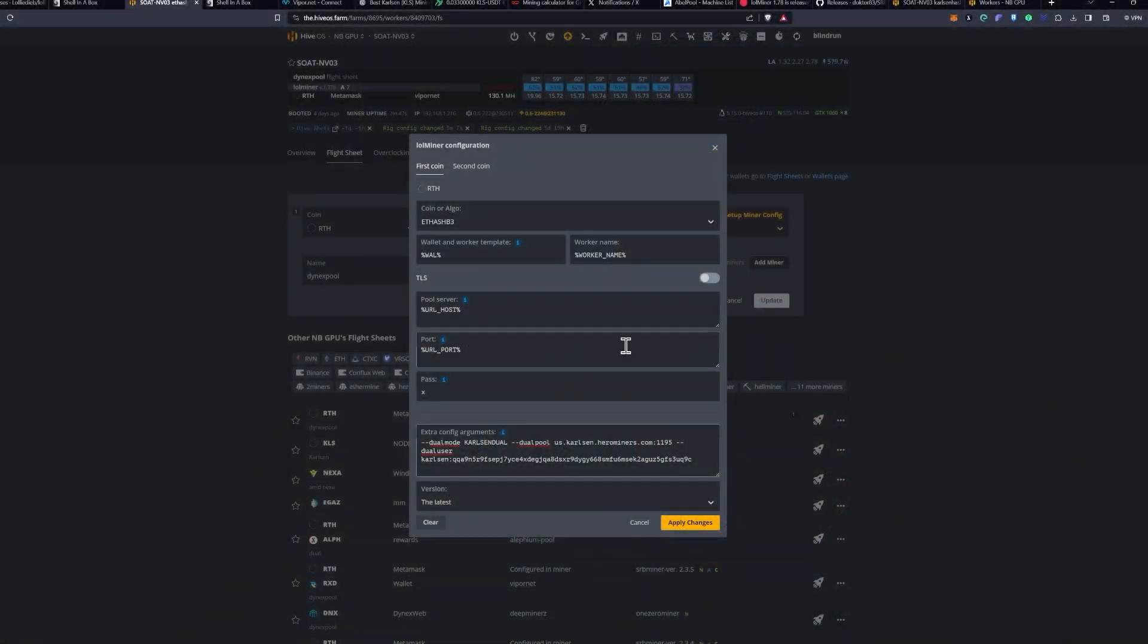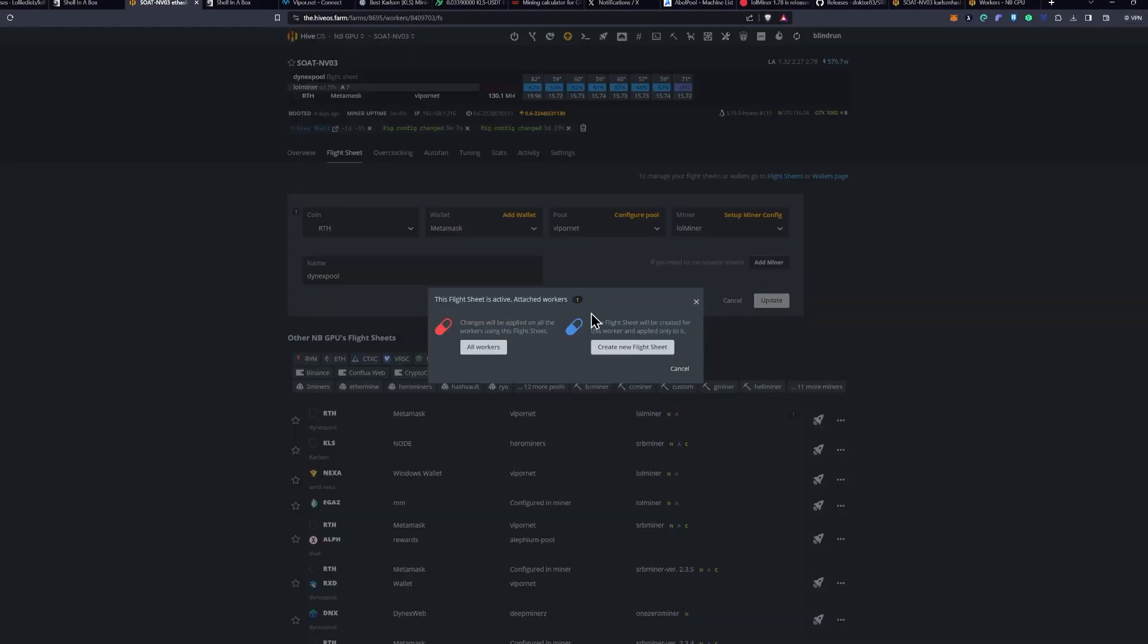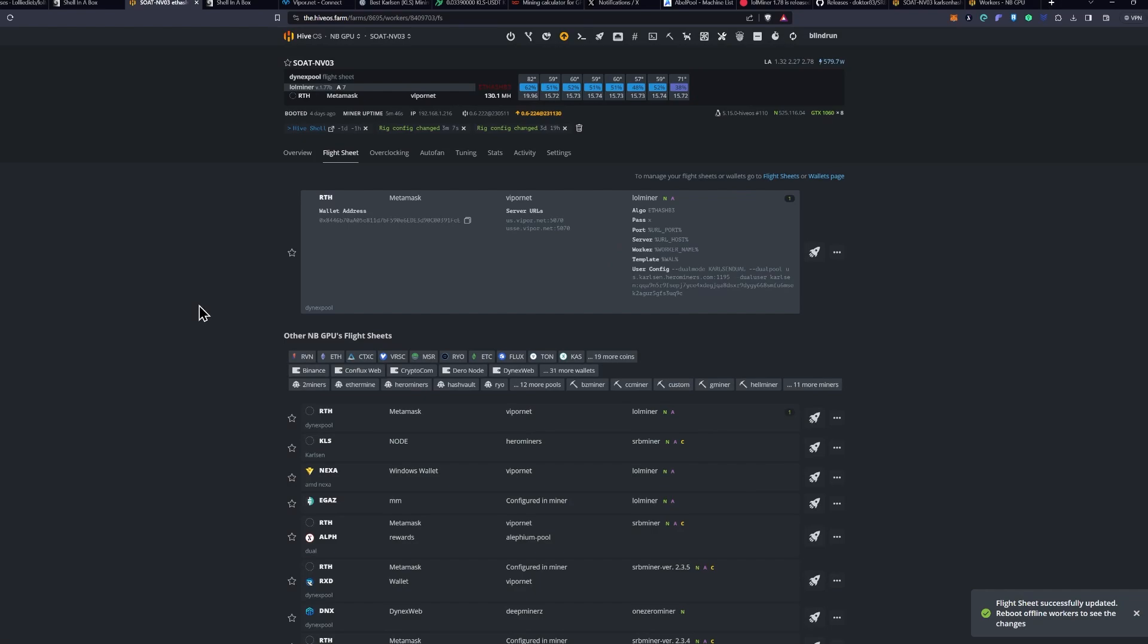Now, at this point, once you have the Extra Config arguments applied, you can go ahead and click Apply Changes, and then Update, and then All Workers, or if you're just testing it on a new sheet, do Create New Flight Sheet. In this case, it's the only one running on it, so we'll go ahead and say Go.